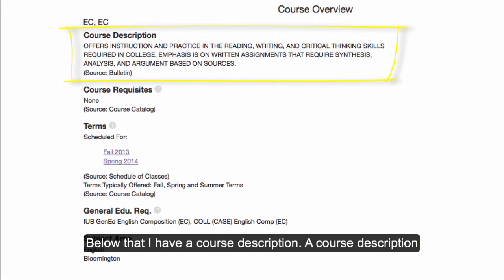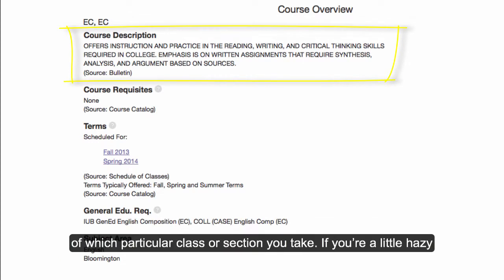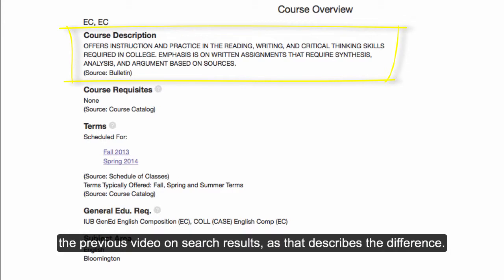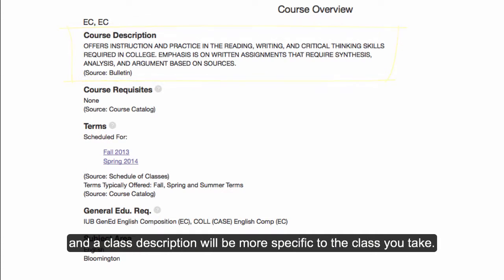Below that, I have a course description. A course description describes what you should expect to learn from a course regardless of which particular class or section you take. If you're a little hazy on the distinction between a course and a class, I recommend that you watch the previous video on search results, as that describes the difference. A course description is the most generic version of a description, and a class description will be more specific to the class you take.